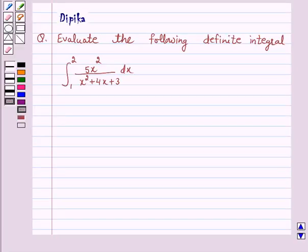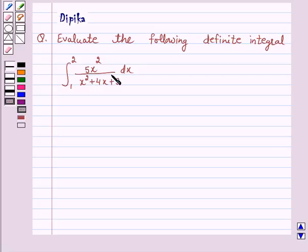Hello and welcome to the session. I am Deepika here. Let's discuss a question which says: evaluate the following definite integral — integral from 1 to 2 of 5x² upon x² + 4x + 3 dx. In this question we will use the second fundamental theorem of integral calculus. So let's start the solution.